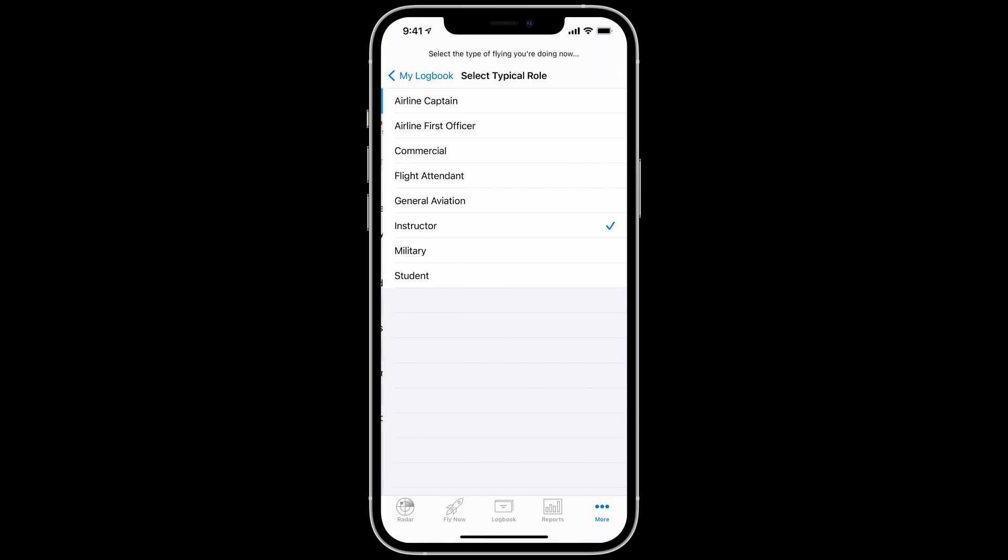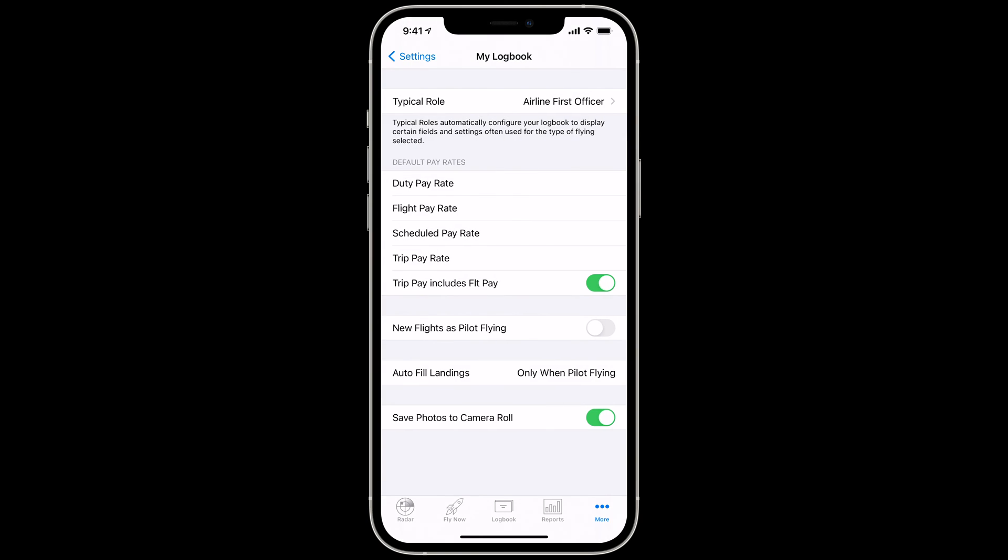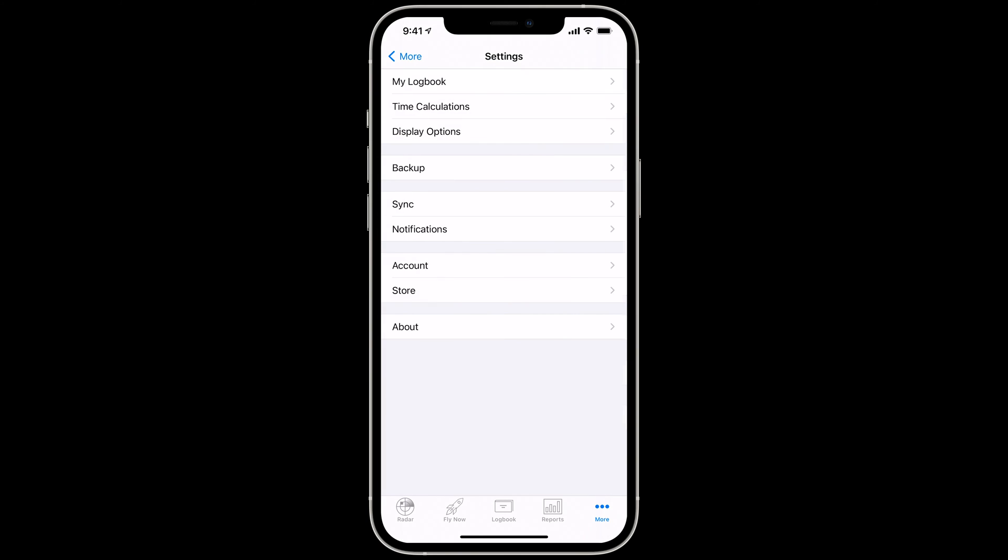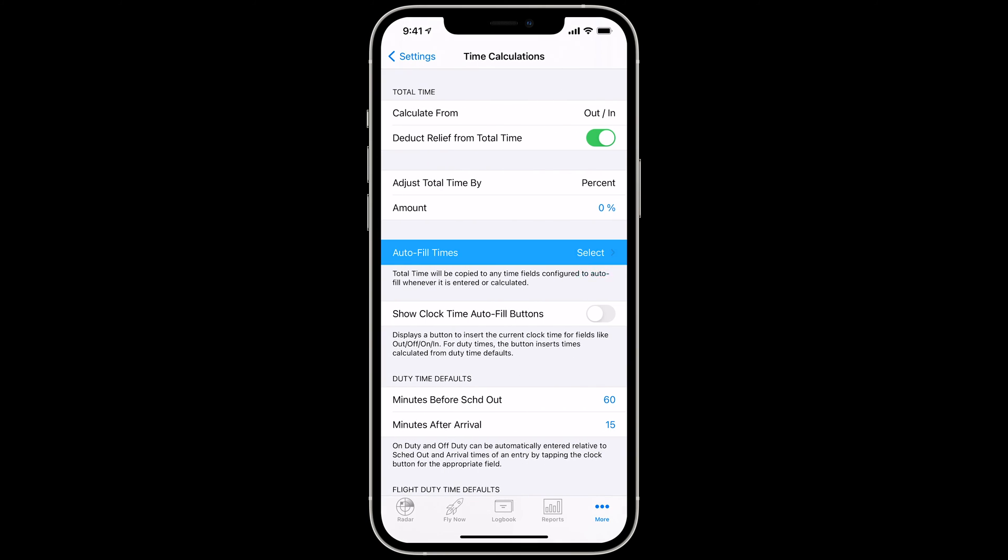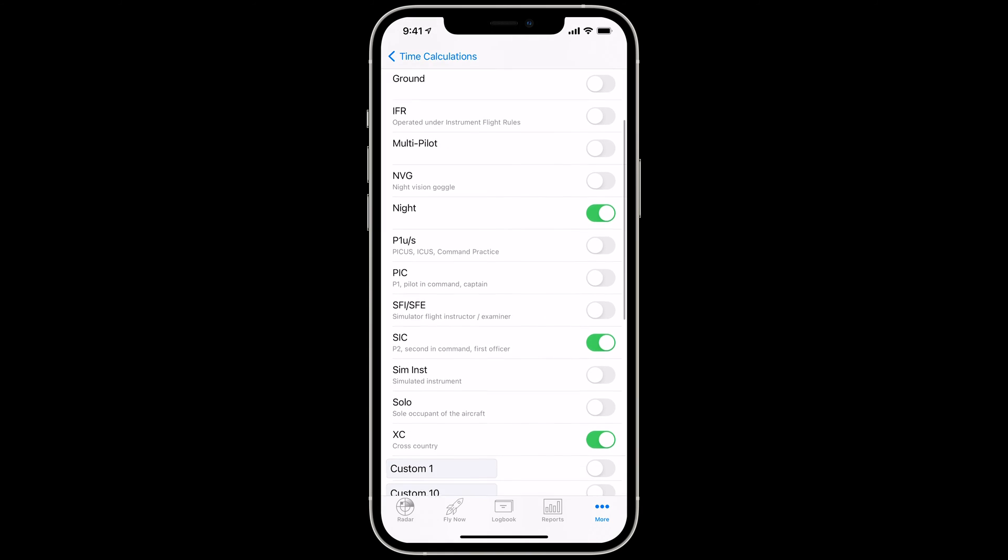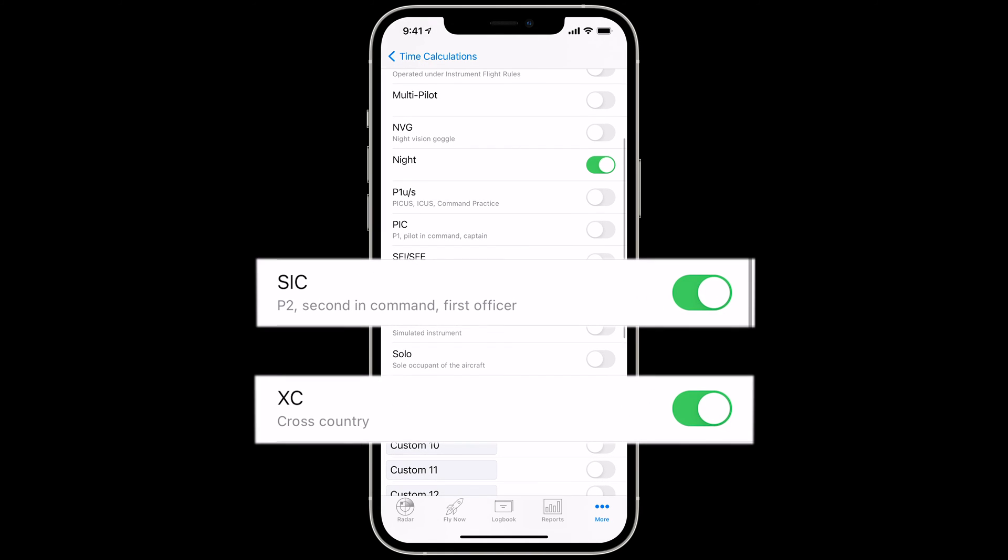Then when we switch over to Airline First Officer and head back to the Auto-fill section, SIC and Cross-Country are on.